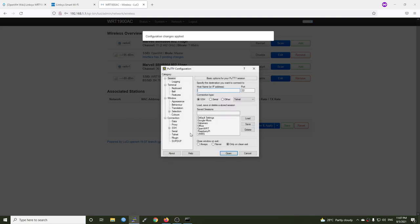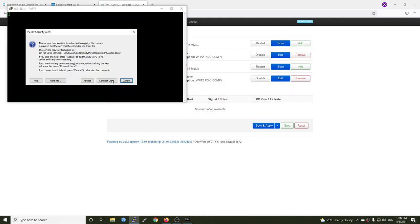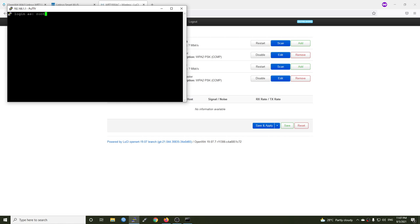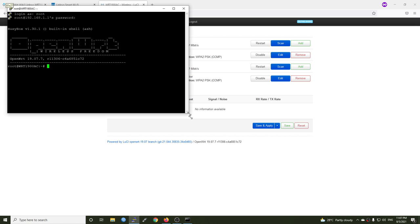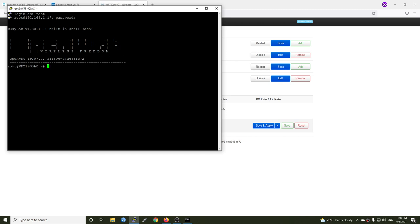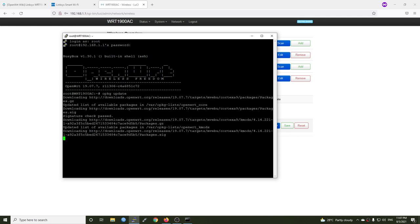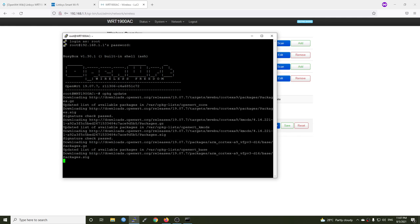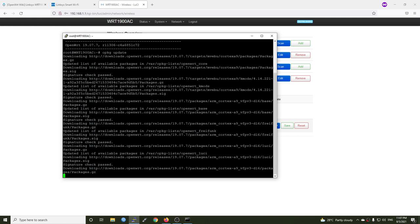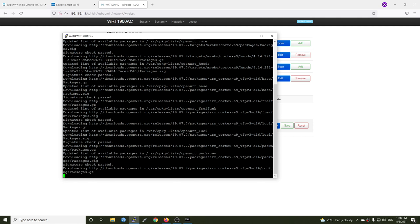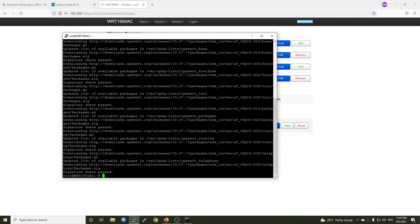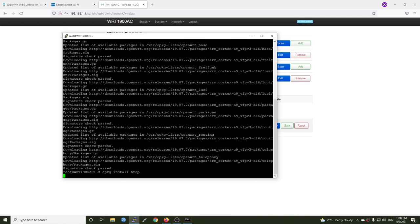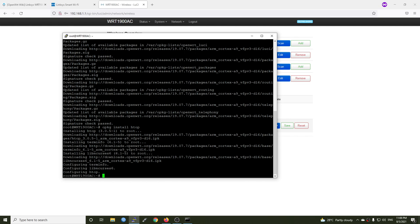So now I will open the terminal and connect to 192.168.1.1 and root and my password. Okay, I'm going to update the package database and install htop to see the CPU usage when we are running some speed tests. All right, so opkg install htop and then opkg install bmon.